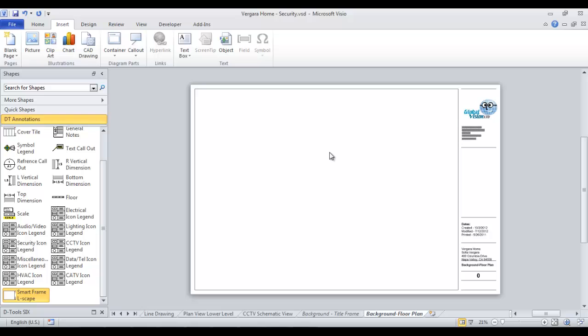You can insert a CAD drawing. You could insert a PDF file. Make sure that works. Hit save after you insert it. Make sure there's not any issue saving it.